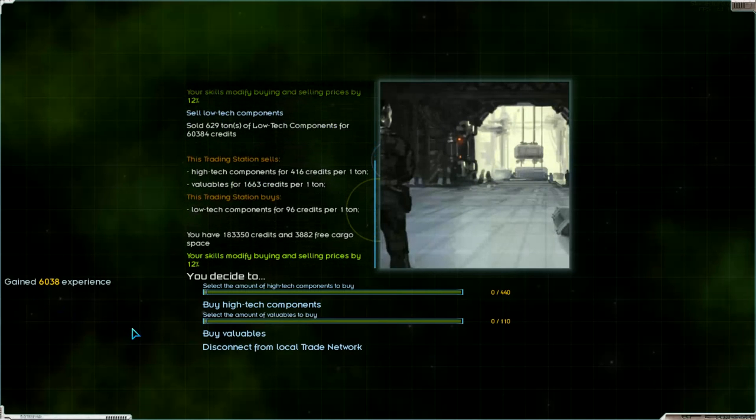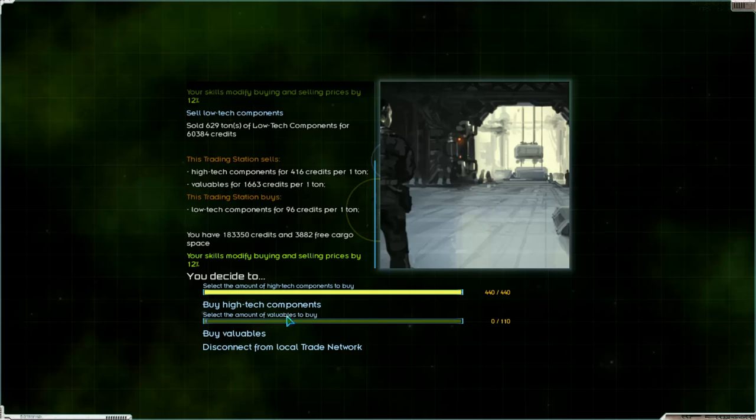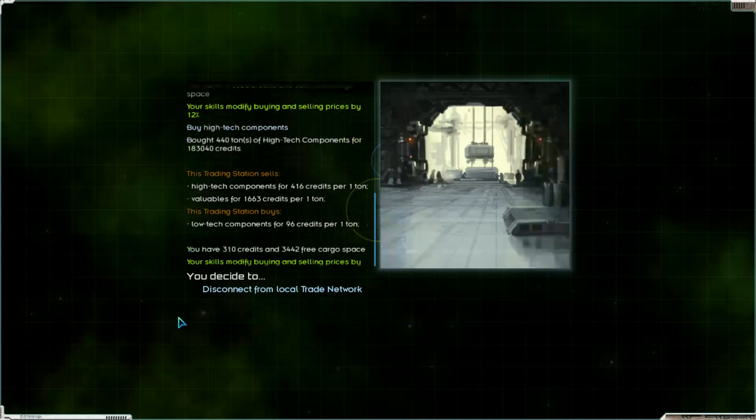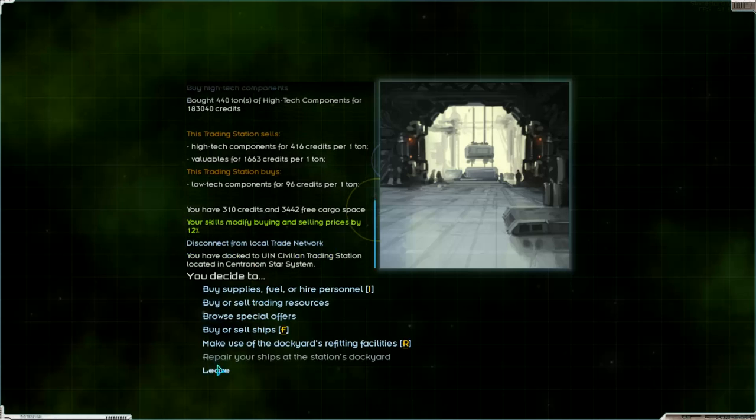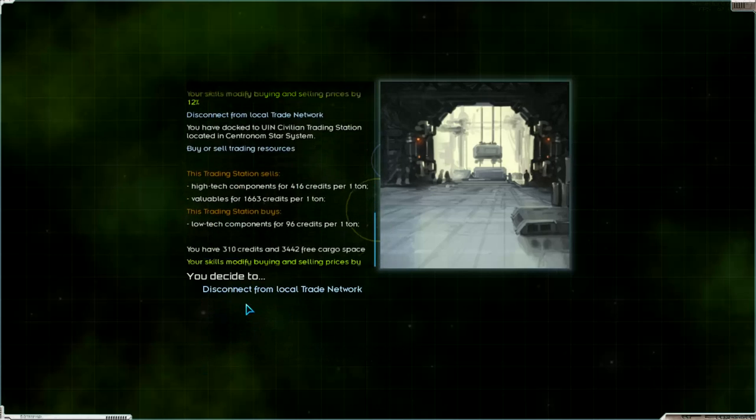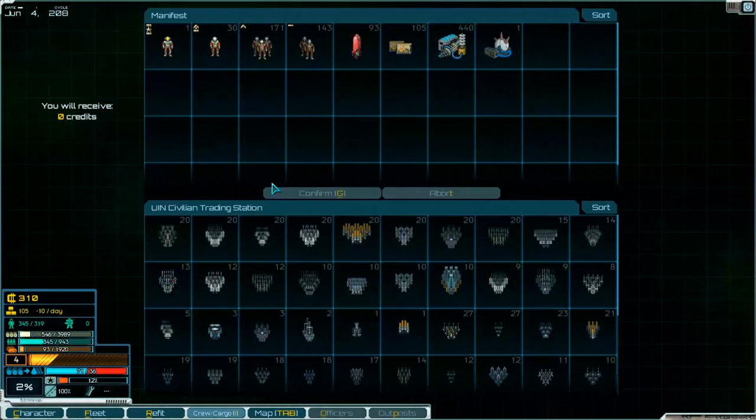Expense. And buy high tech components. Yeah. Take them. You can sell them at Nexus I think, or at Lomolosov. Don't know.